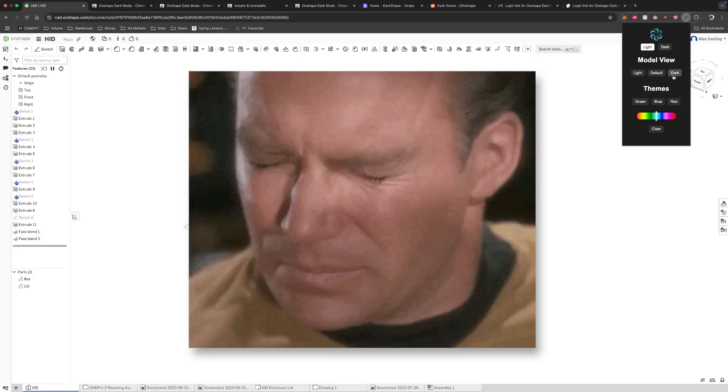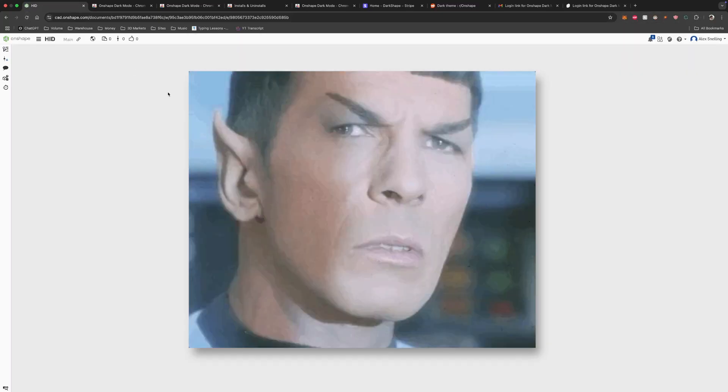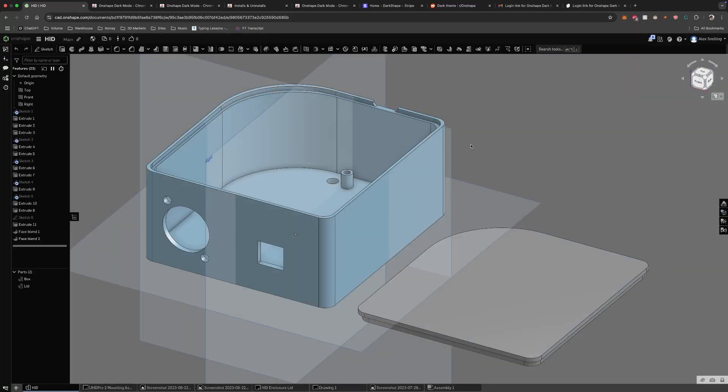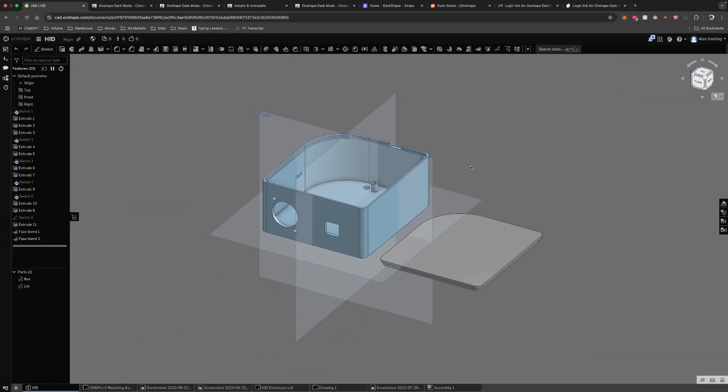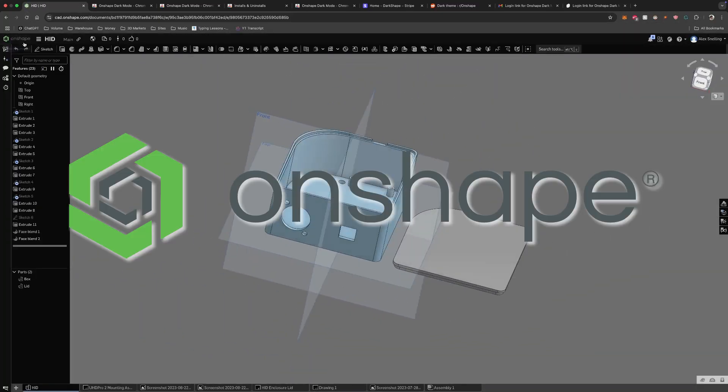Ever feel like your computer screen is burning your eyes late at night? I had the same problem with my 3D modeling software, Onshape.